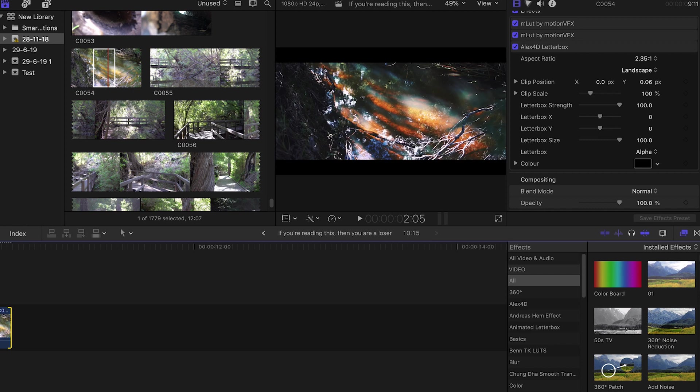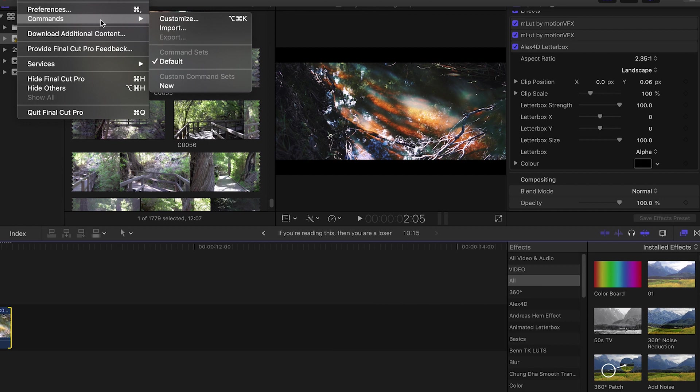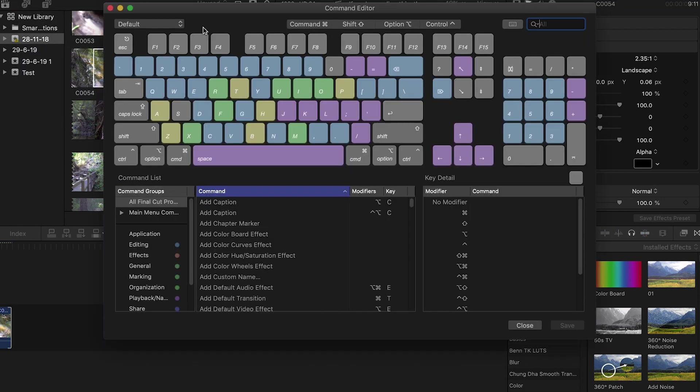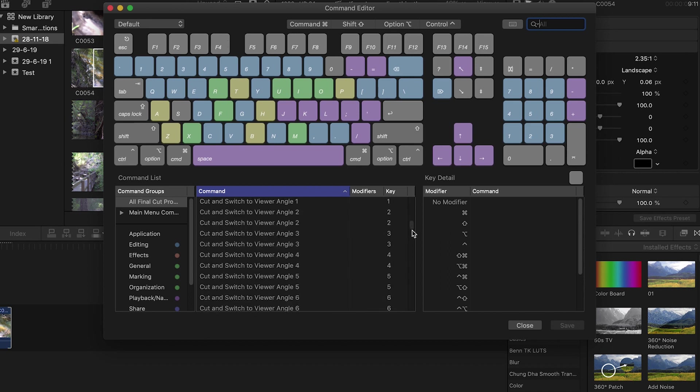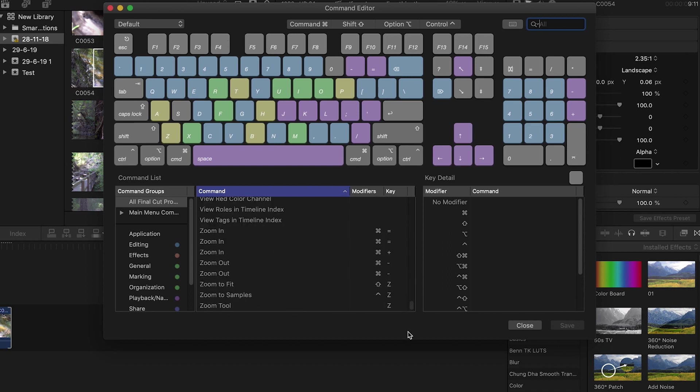That's pretty much all the shortcuts that I have covered today. There's loads more that you can find yourself. You can also make your own shortcuts by going here into Command and then going to Customize. You can see every single shortcut there is in Final Cut. Absolutely crazy. You can make your own. It's really cool to have.